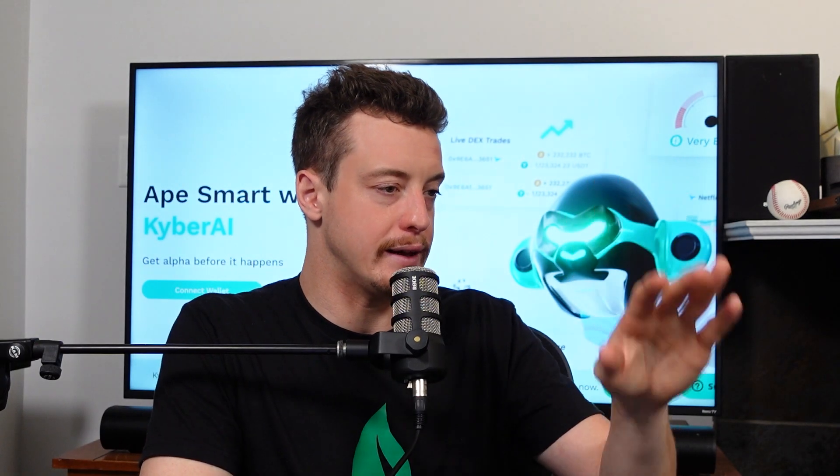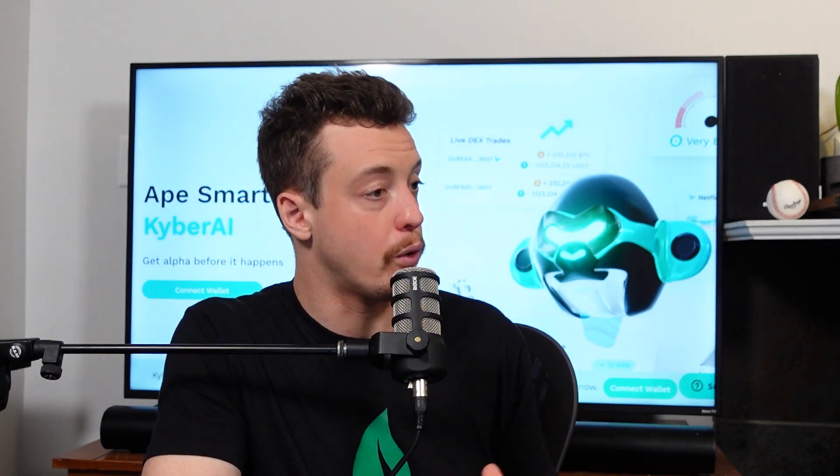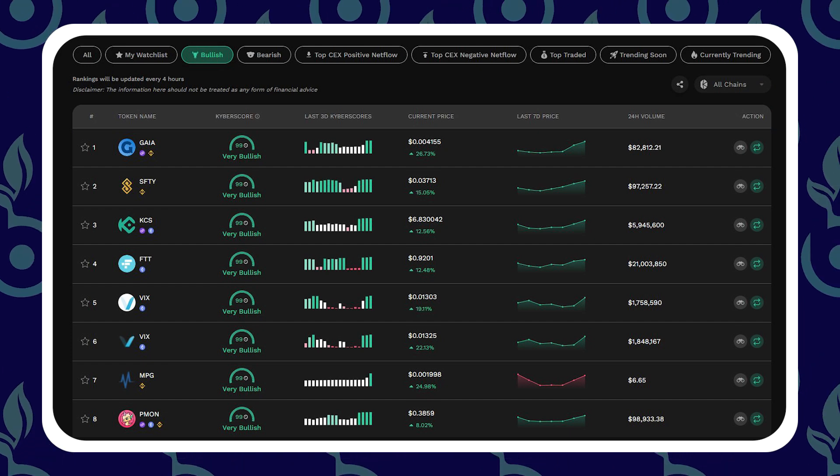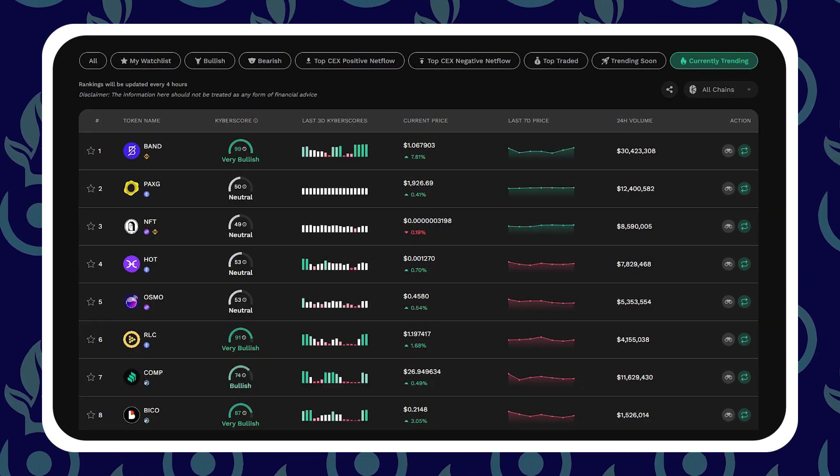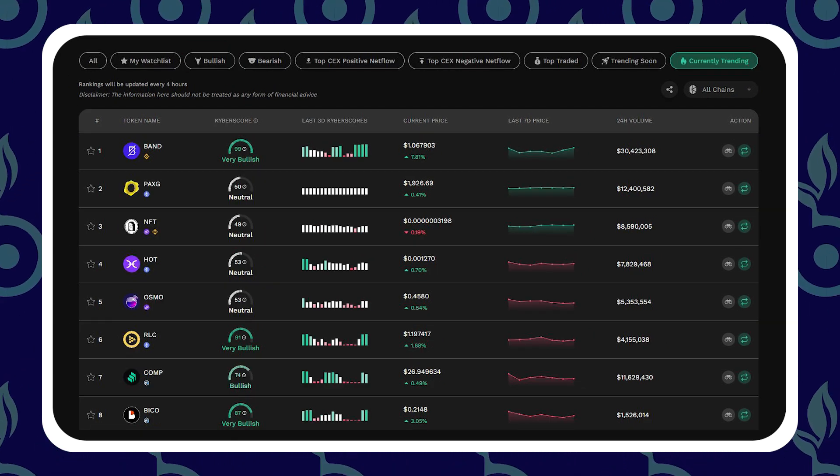It's the easy way to glance at the individual tools and get a feel for whether a token is in good shape or has a good outlook. Right when you go into KyberAI you're going to see that. You can see all the coins with their Kyber score, sort by bullish coins, bearish coins, and when you click on one you can get into the more nitty gritty technical tools.